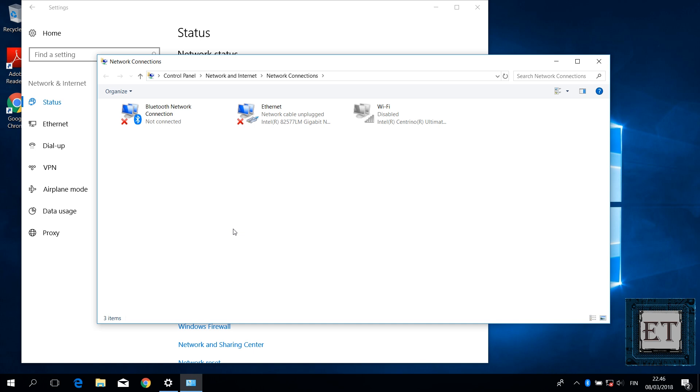Then you would see a list of all the network adapters currently on your PC. There you should find your Wi-Fi adapter as well. If you do not find your Wi-Fi adapter on this window, then you can skip this fix and continue with the other suggestions.